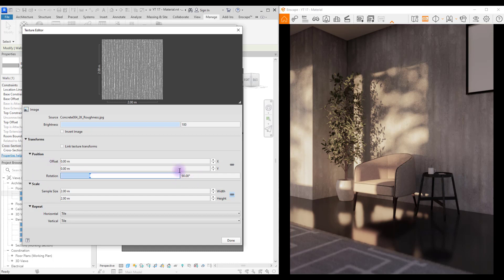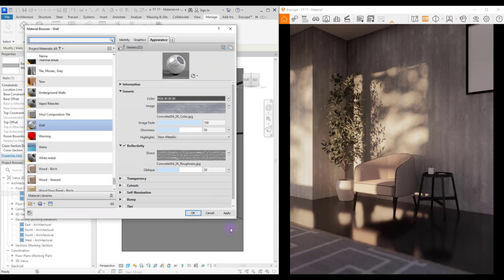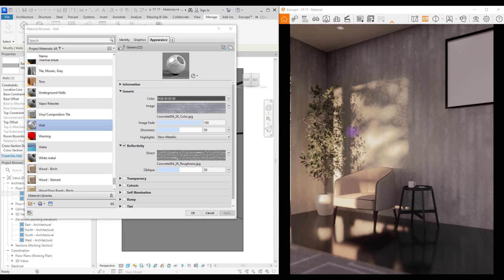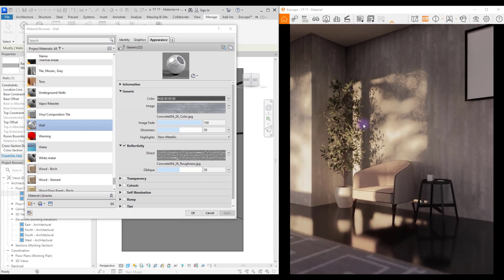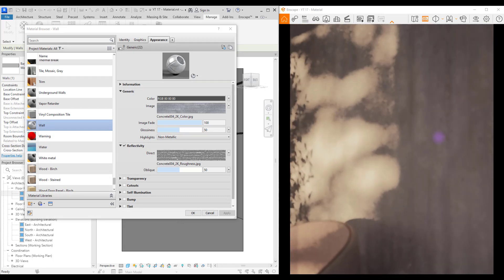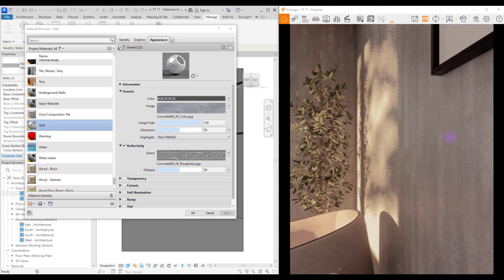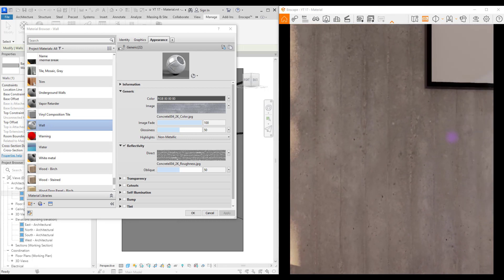Select it. You need to repeat all of the changes that you did in the color part, so rotate it 90 degrees and get size larger. Done and apply. Well, we can't see it but it is there. Let's move a bit closer. We can't see any reflection but let's keep it this way.